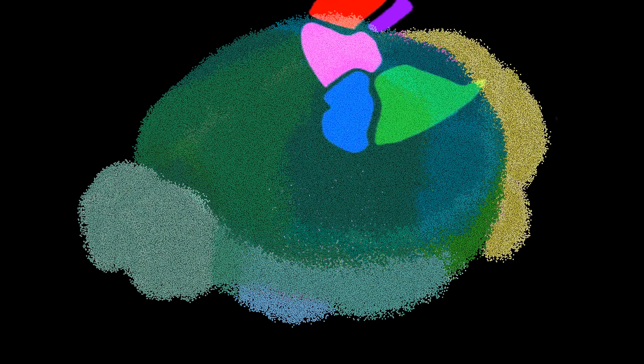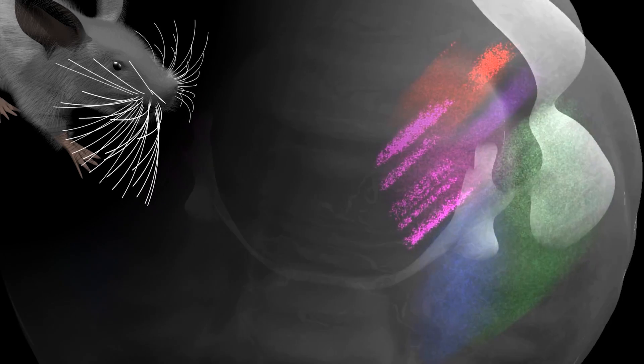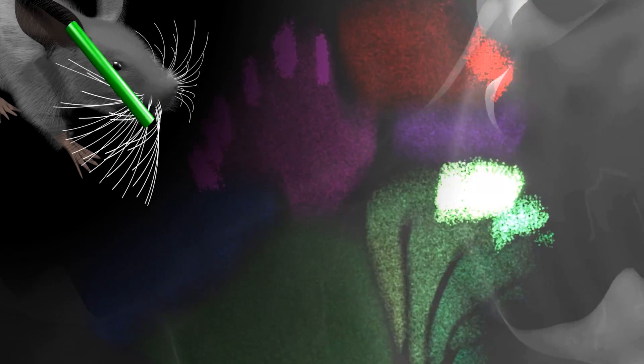In the second step, we connect this brain model to a virtual mouse body, such that, for example, if you touch the whiskers of the mouse, you will see activity in the mouse brain in the right places.